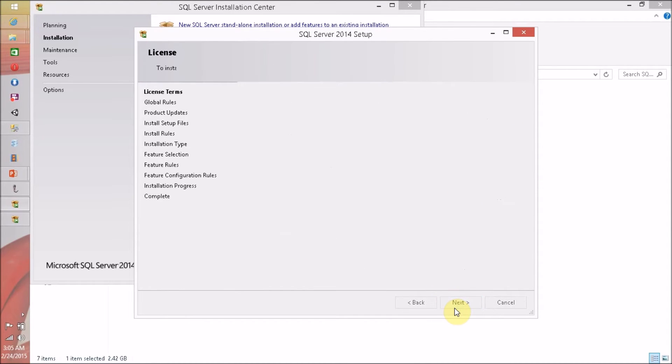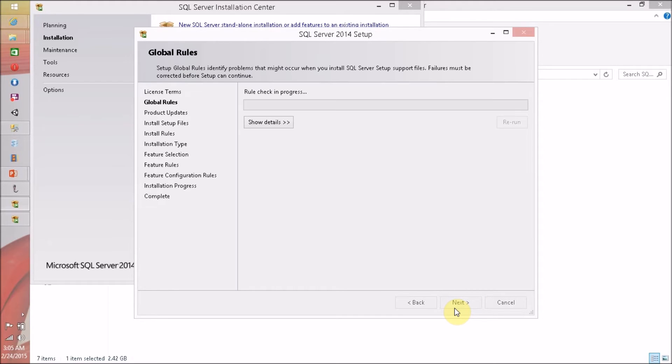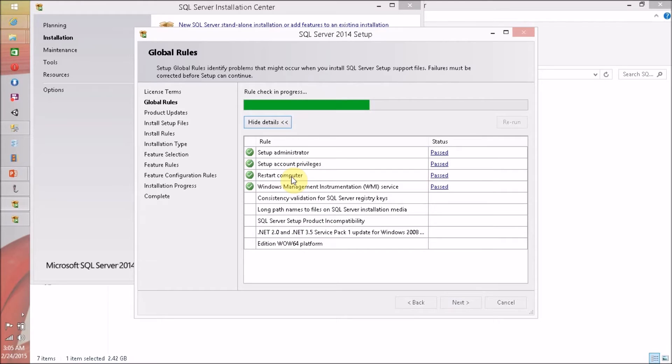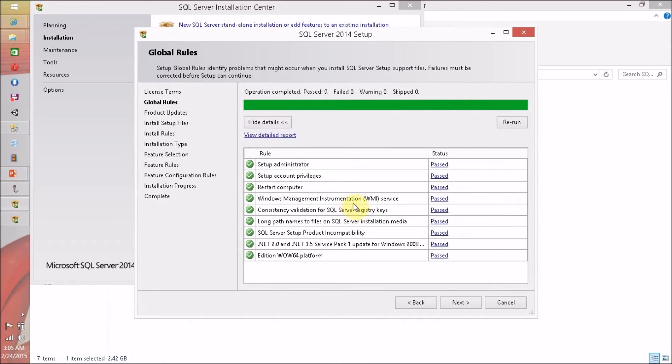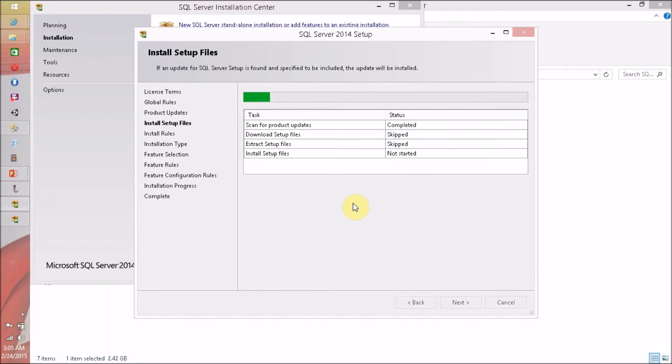And now I have to click on Next. Now SQL Server is checking for all the rules.